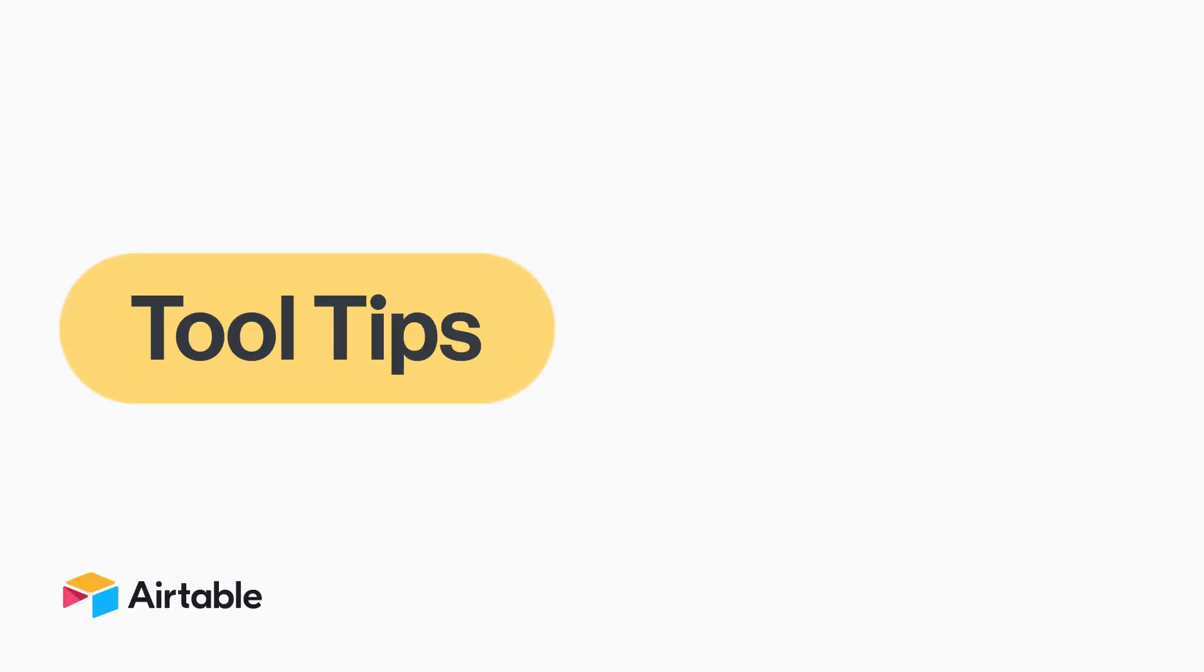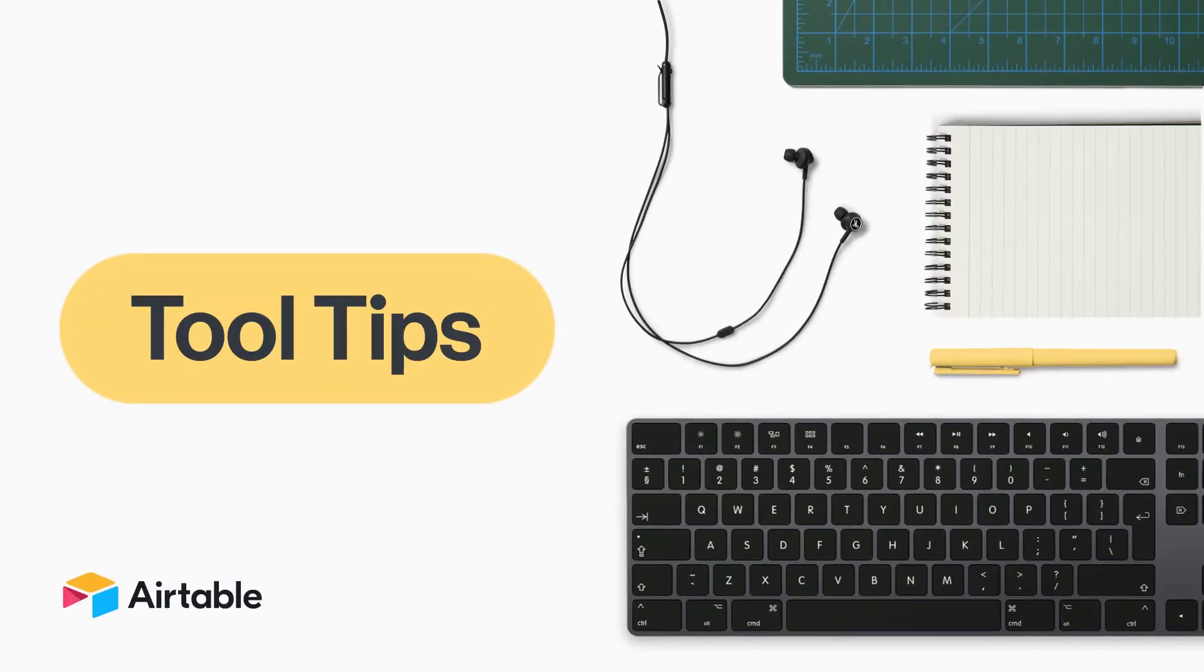And in workflows, colors can help us orient our collaborators. Welcome to Tool Tips, where every week we discover new and surprising ways to use Airtable.